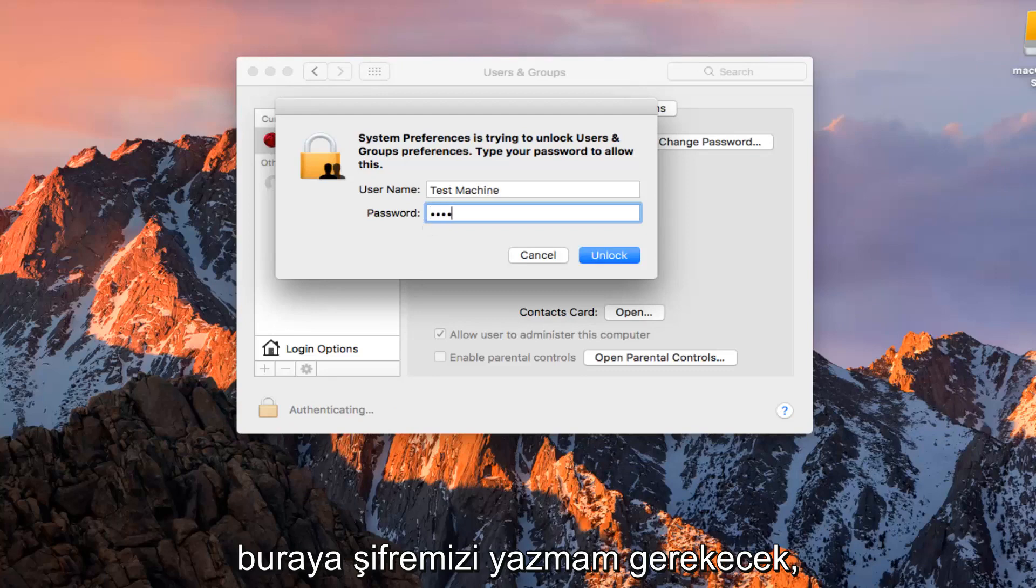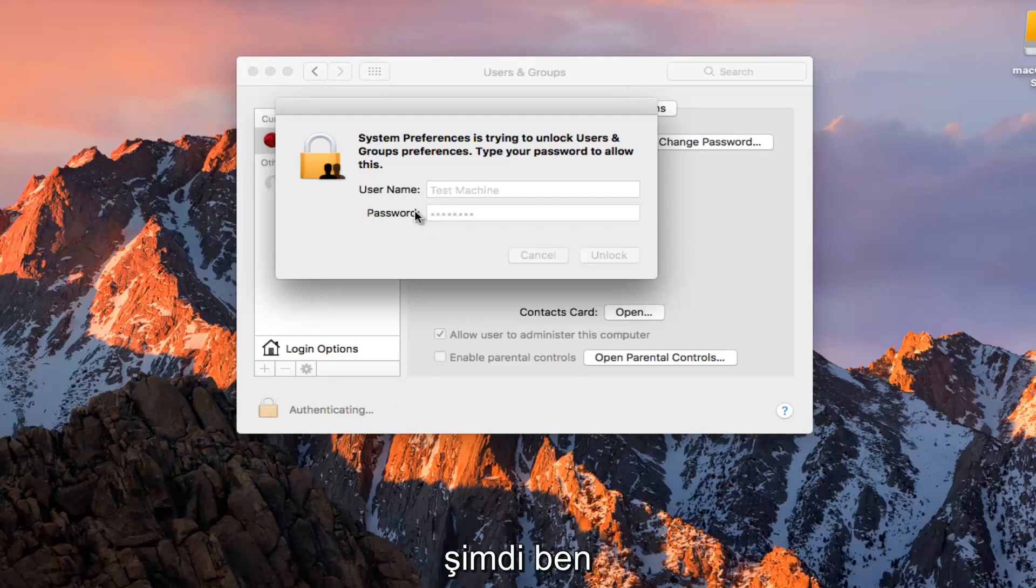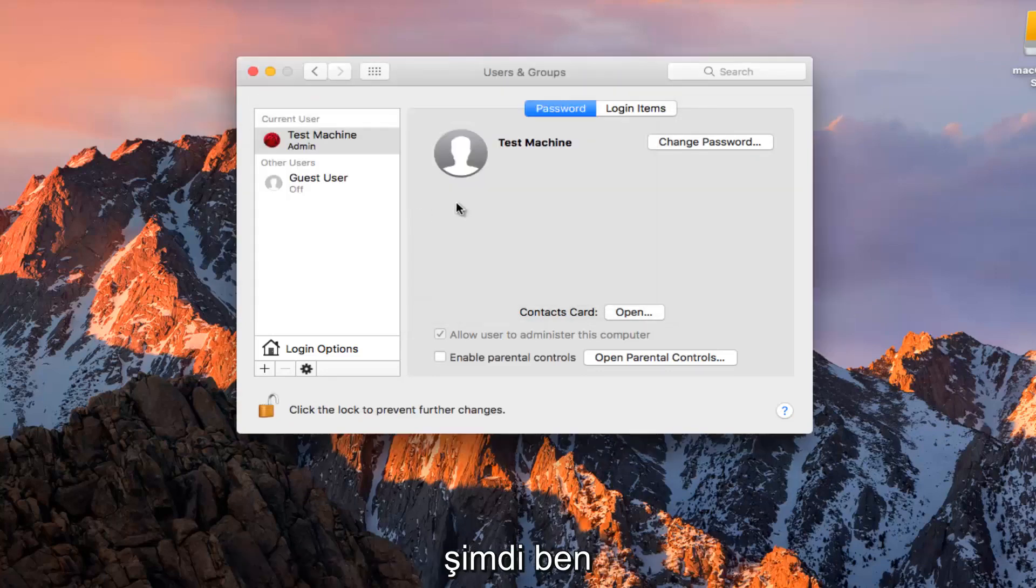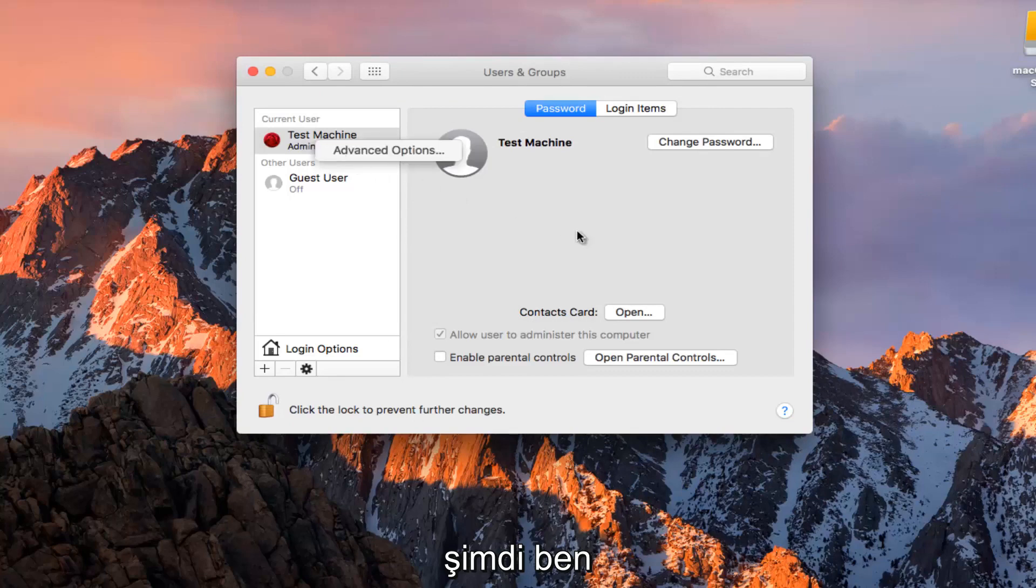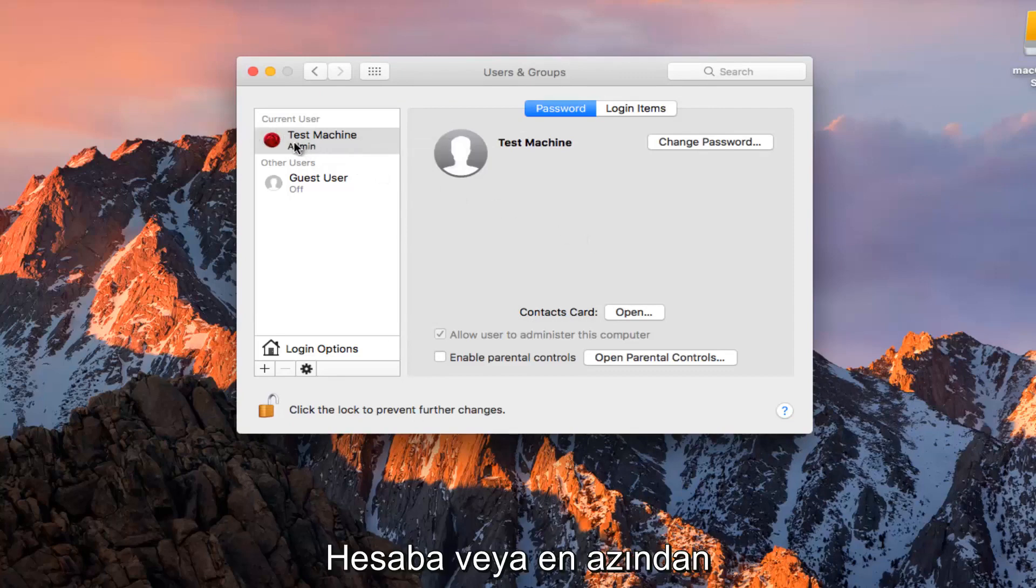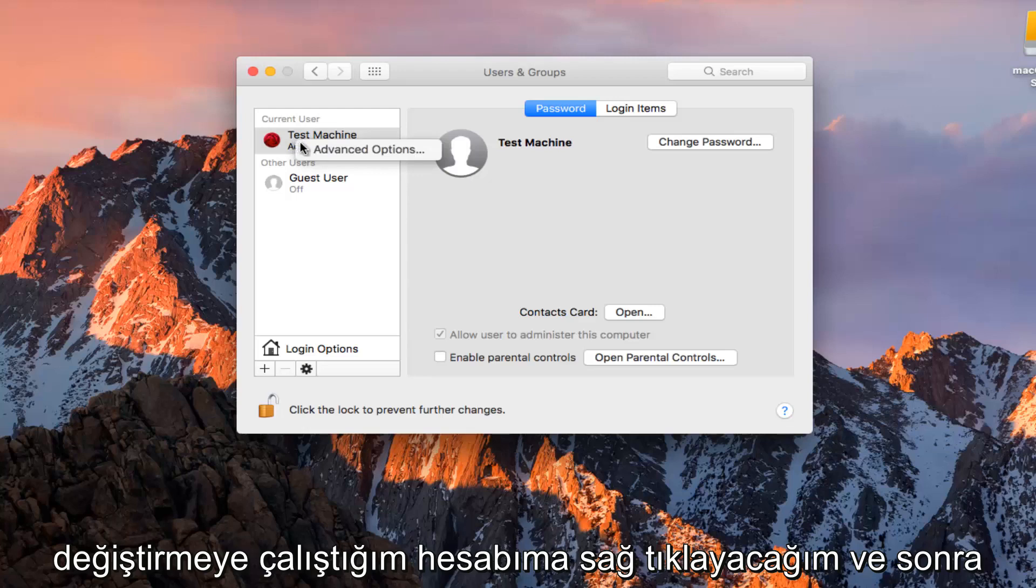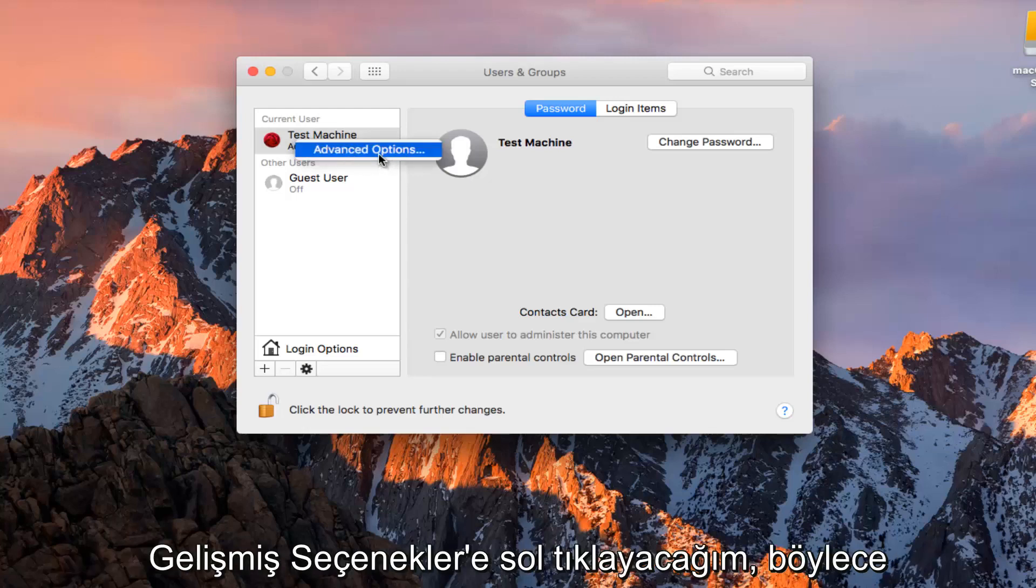I'm going to have to type in our password here. So now I'm going to right click on the account, or at least my account that I'm trying to change. And then I'm going to left click on Advanced Options.